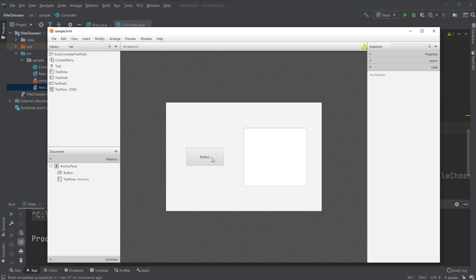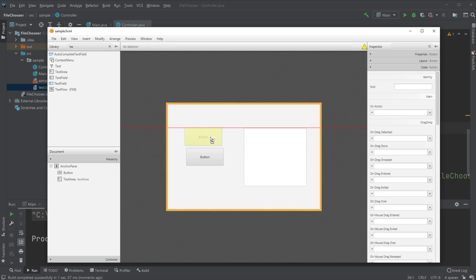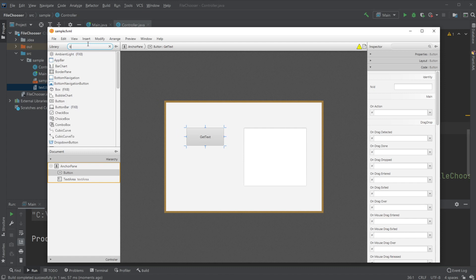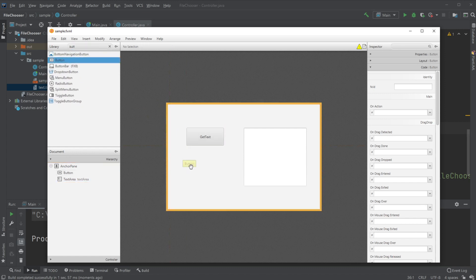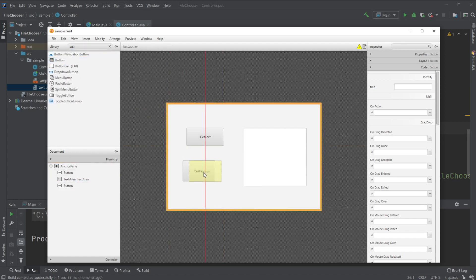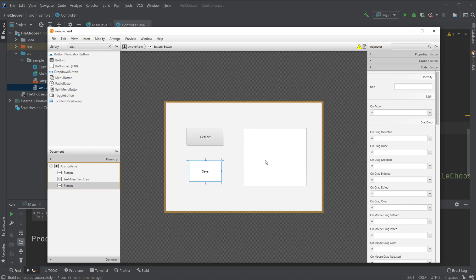What we would like to do now is add another button. Let's have this button first be called getText and then we would create another button which we would call save.